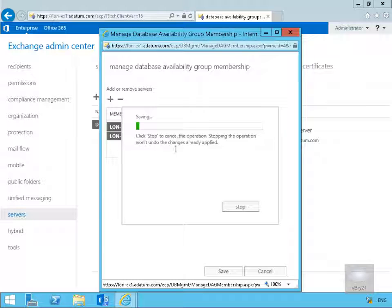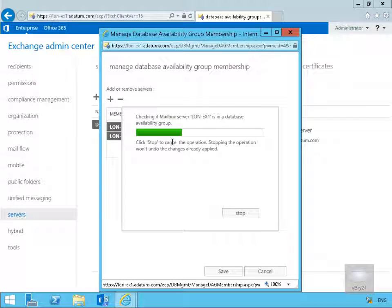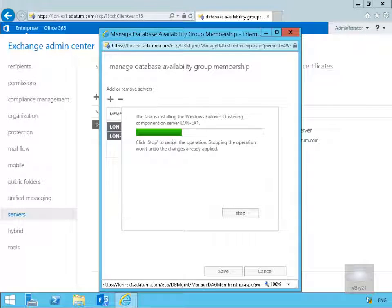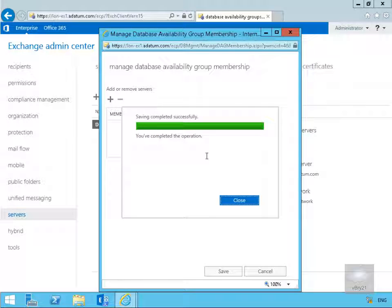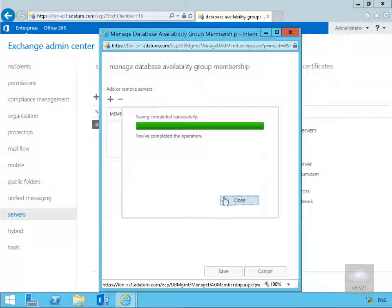As you can see it's now saving off the config. We'll pause the demonstration at this point because this could take a little while and return back once this operation is complete. So as it's now completed creating the cluster and creating the DAG we'll select close.